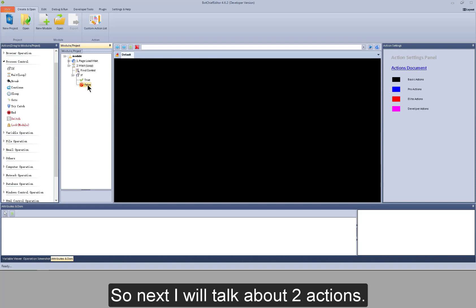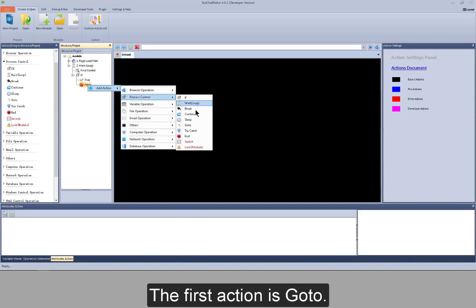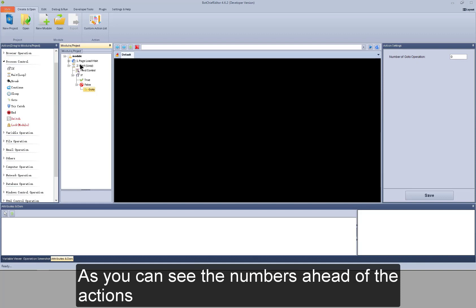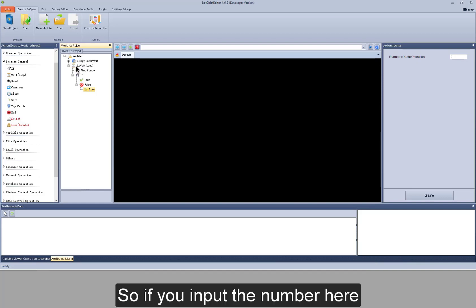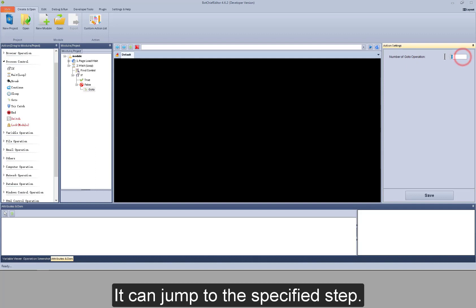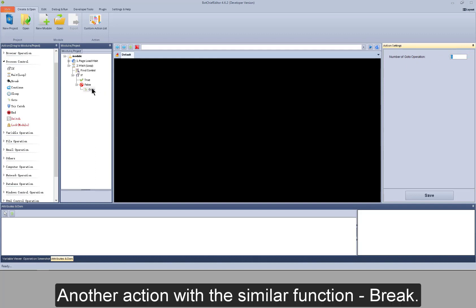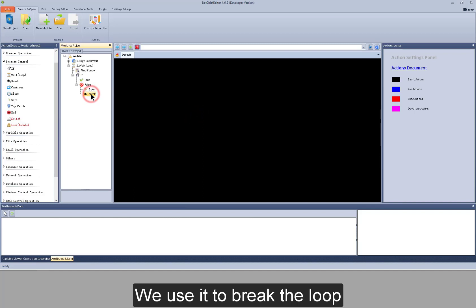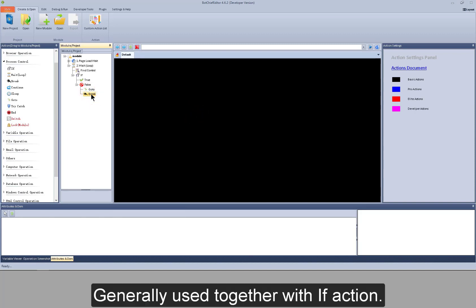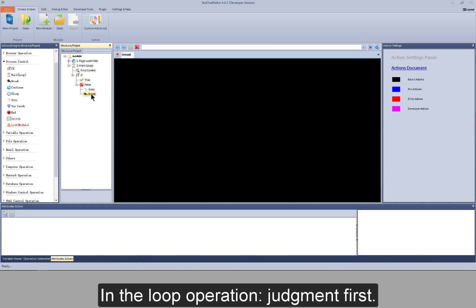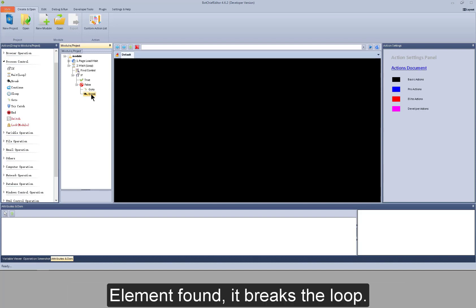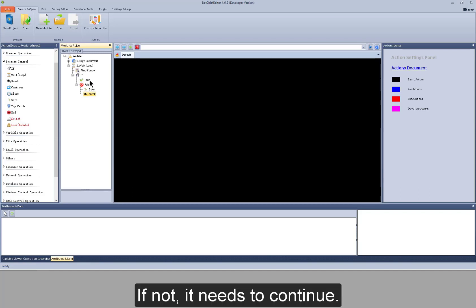So next, I will talk about two actions. The first action is goto — it can jump to the specified step. As you can see the numbers ahead of the actions, if you input the number here, it can jump to the specified step. Another action with a similar function is break. We use it to break the loop, generally used together with if action. In a loop operation, judgement first — if the condition is true, it can break the loop. Element found, it breaks the loop. If not, it needs to continue.